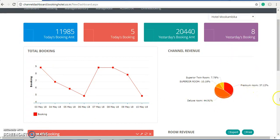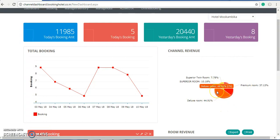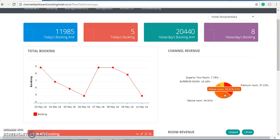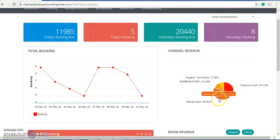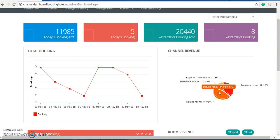On the right side you can see the channel revenue chart. This chart provides you the percentage of bookings per particular room type — how many rooms and what percentage each room contributes. With a click here, we can see that the deluxe room has a huge number of bookings. In the bracket you can see the figure 75, which indicates how many rooms are booked for deluxe rooms.